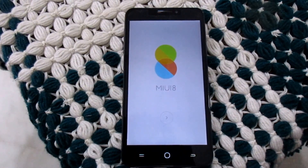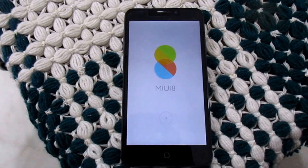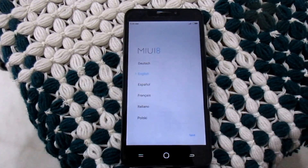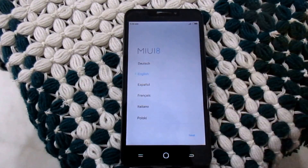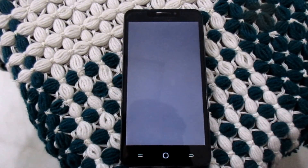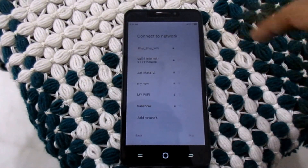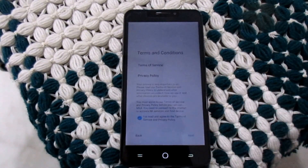So guys, there you can see the first interface of the MIUI 8. Let's select the language. Skip it. Next.